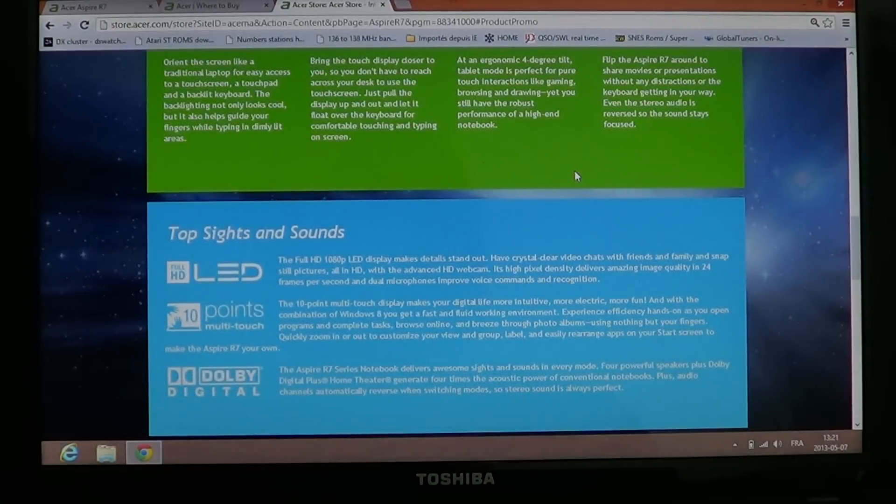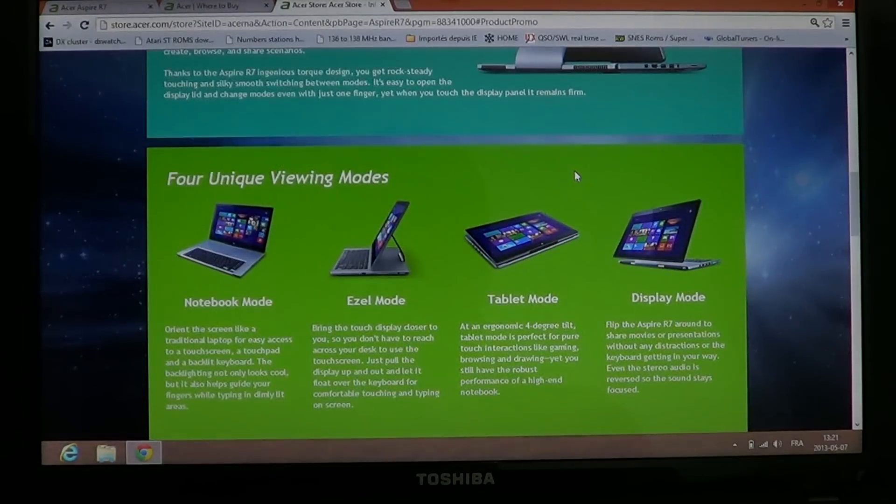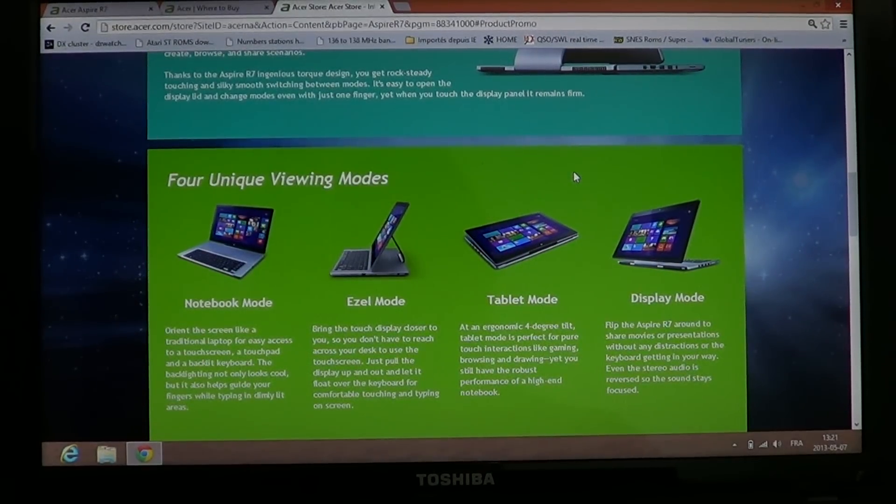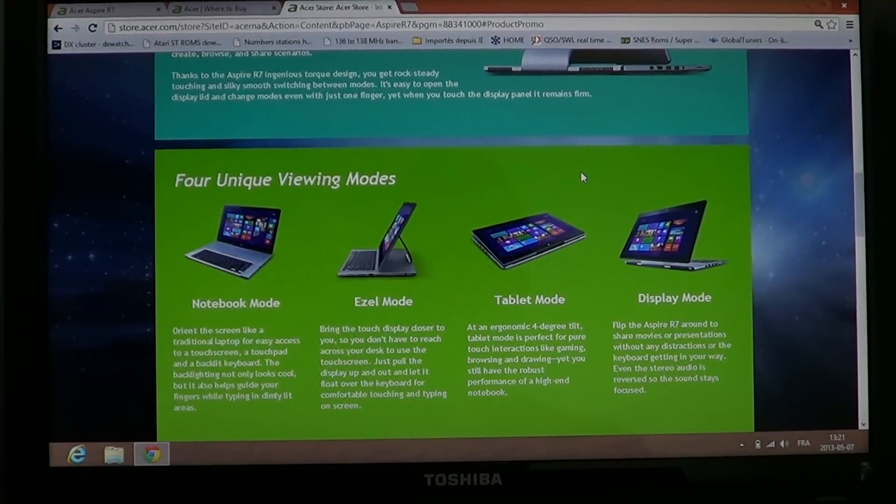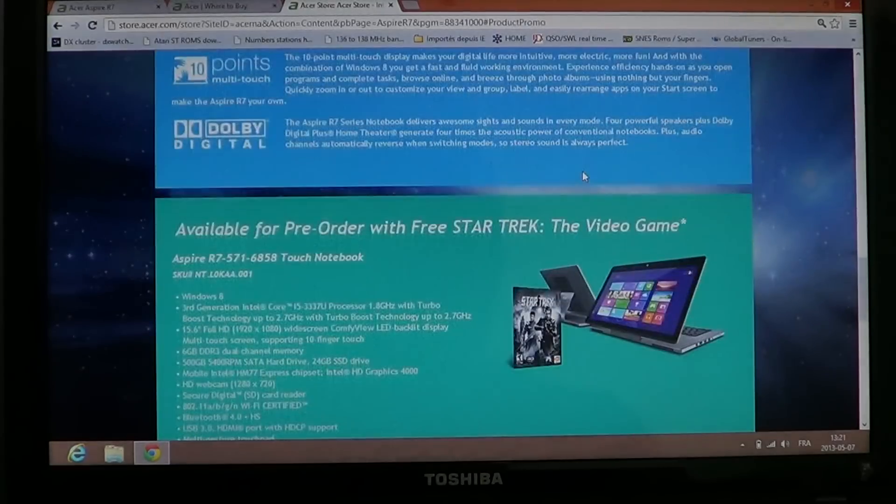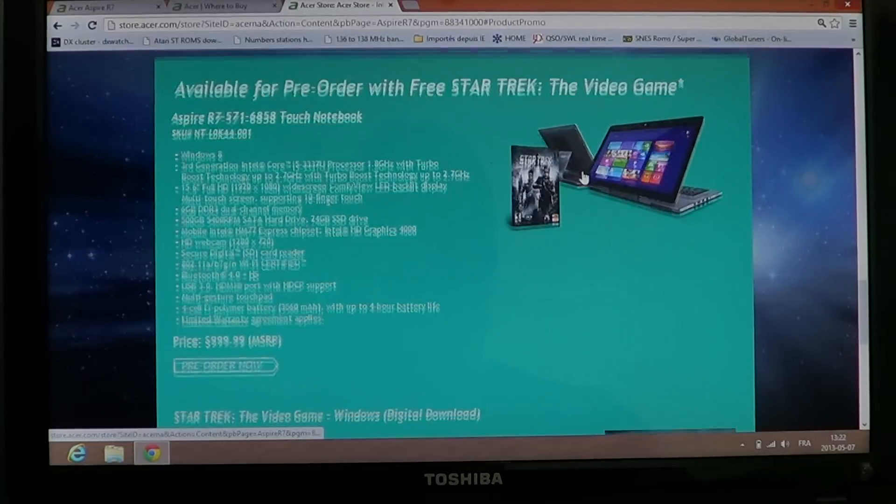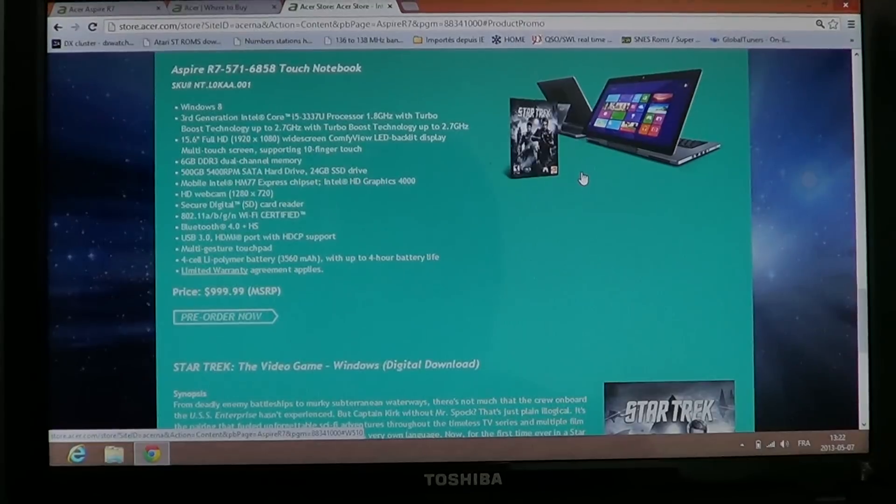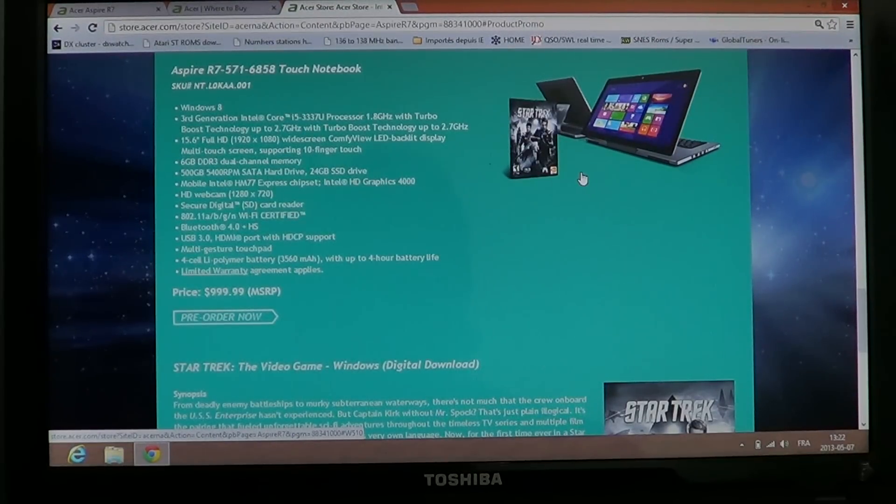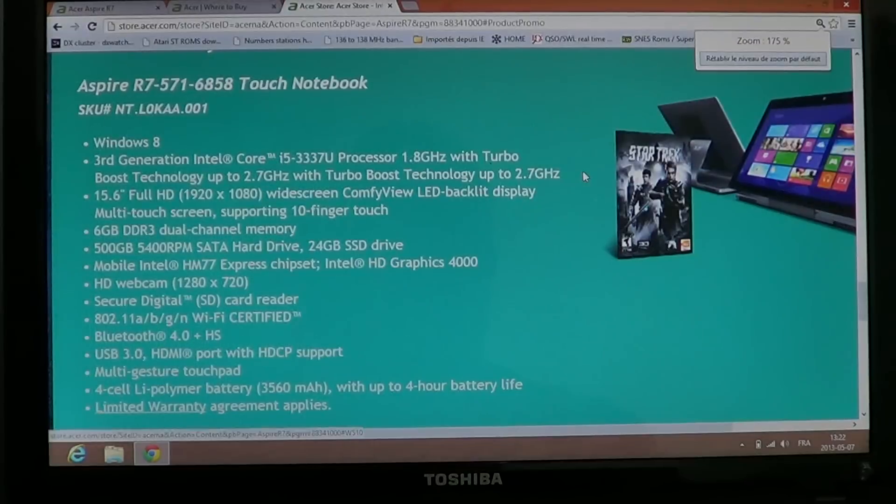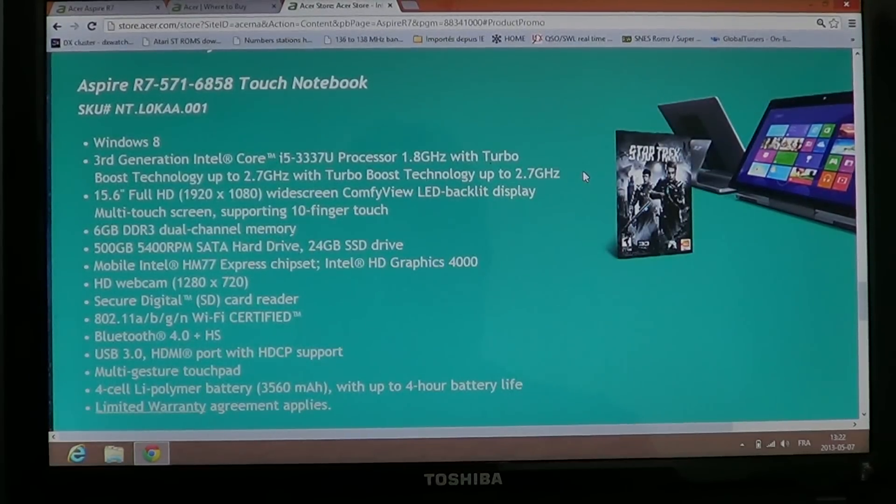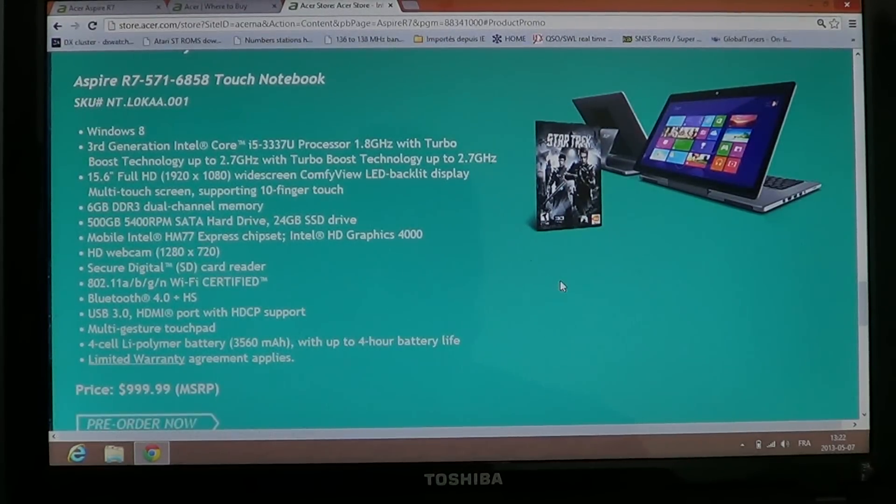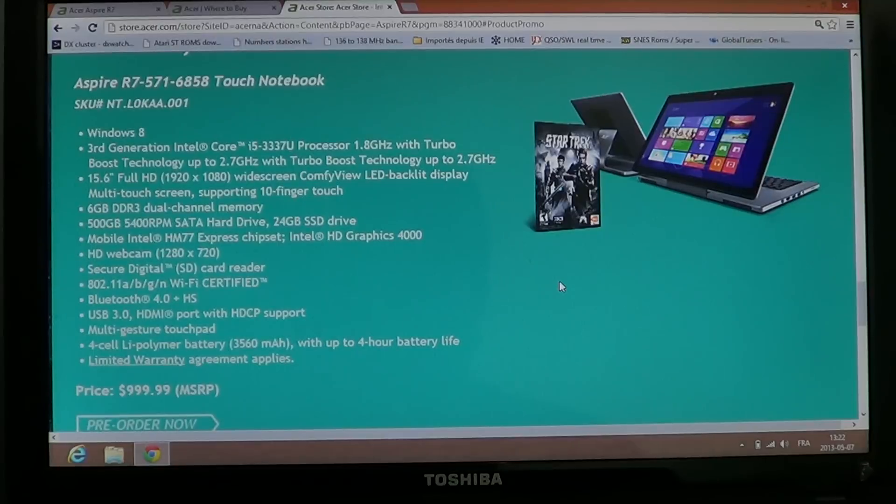And it has LED lights on the screen, so it's basically a LED backlit screen. And if we look at what's available for pre-order with the video game here, is that the R7-571-6858. So what does it show us? Well, it shows, first of all, you can see here their offer with Star Trek. It's a Windows 8 machine.